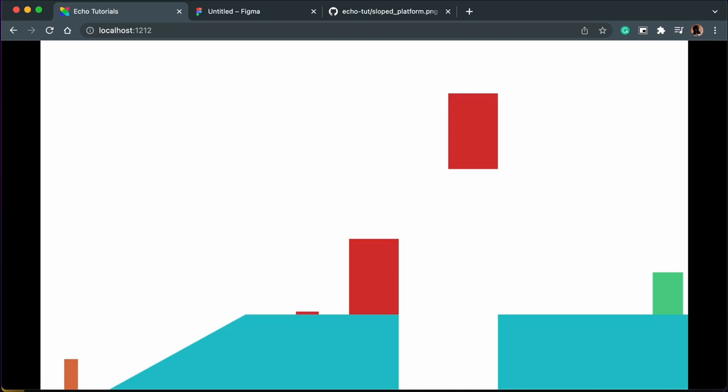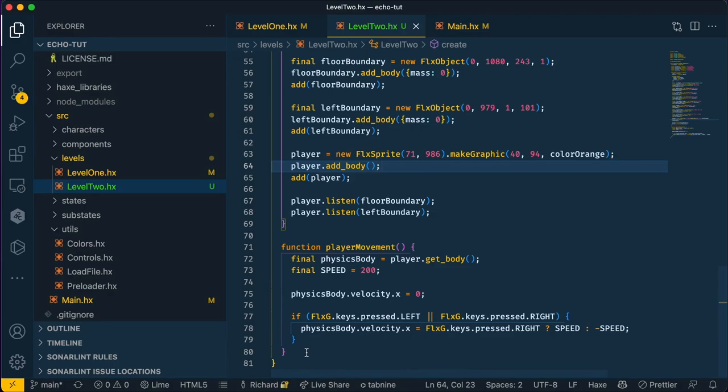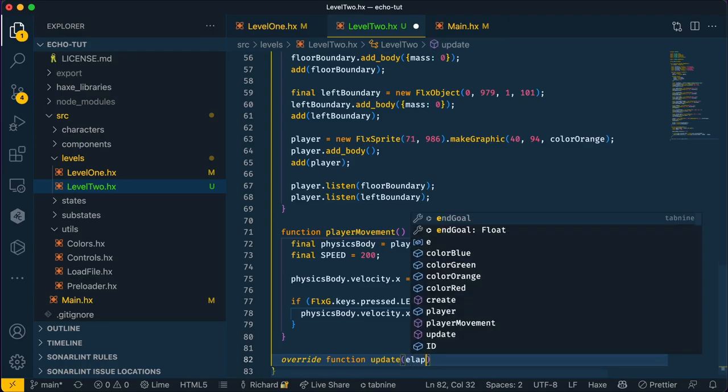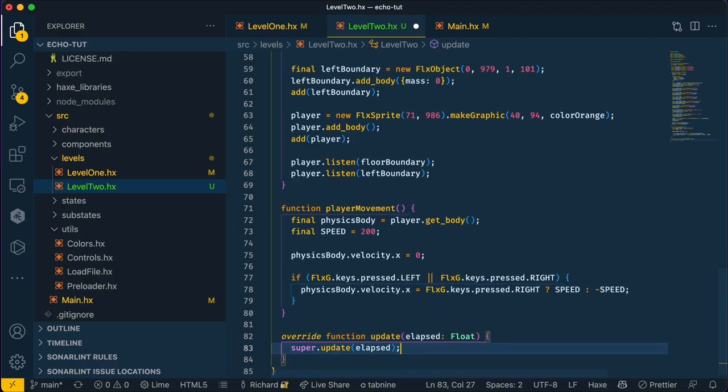If you move the keyboard left and right keys, you'll notice the player does not move, and that's because we need to add the player movement function to the update function of our state. To do that, we're going to override the state update function. Then we're going to add our player movement function.